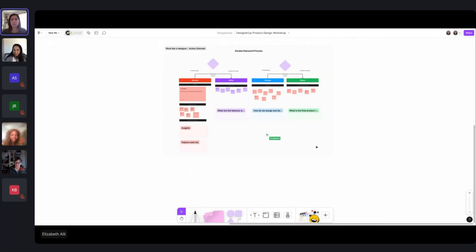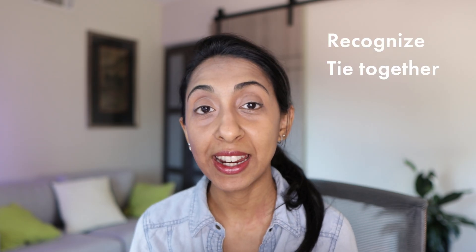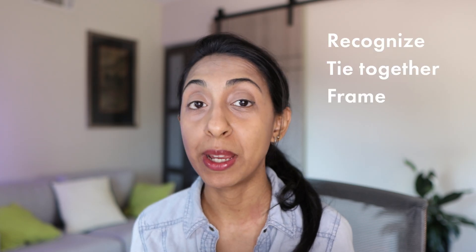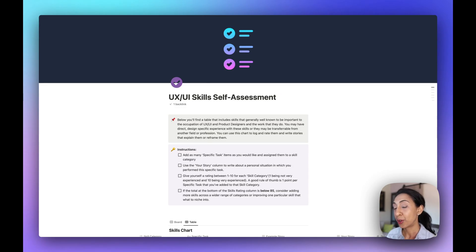I've created something to help you out. For the last six years, I have been doing this skills assessment test with every one of my incoming product design students. This helps them recognize, tie together, and frame all of their experience and skills. Some of them are transitioning from graphic design or software engineering, and others from completely different fields like architecture or business administration.